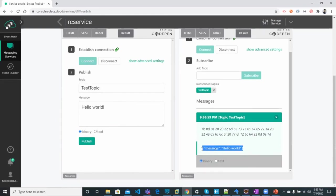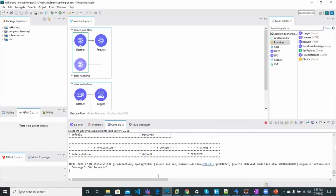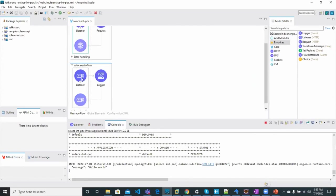The message has also been consumed in MuleSoft using the JMS connector, which we can see in the console. And that's how this entire flow works.